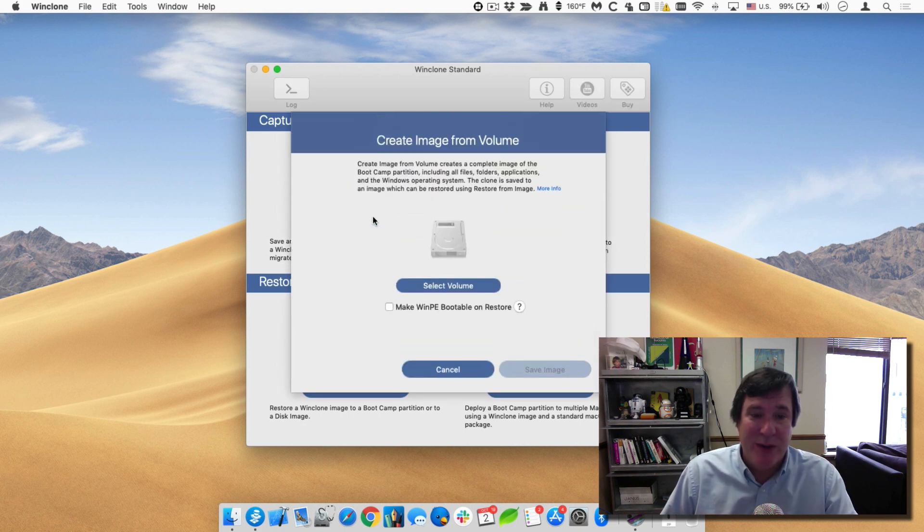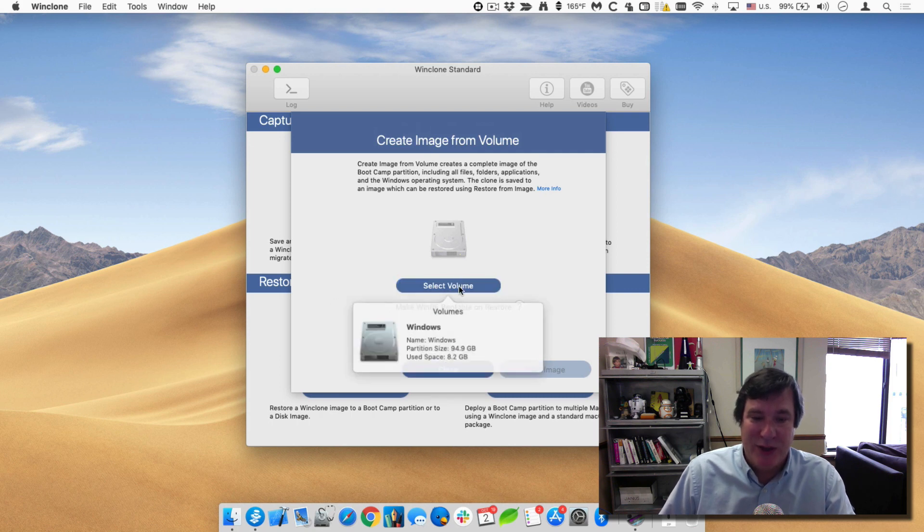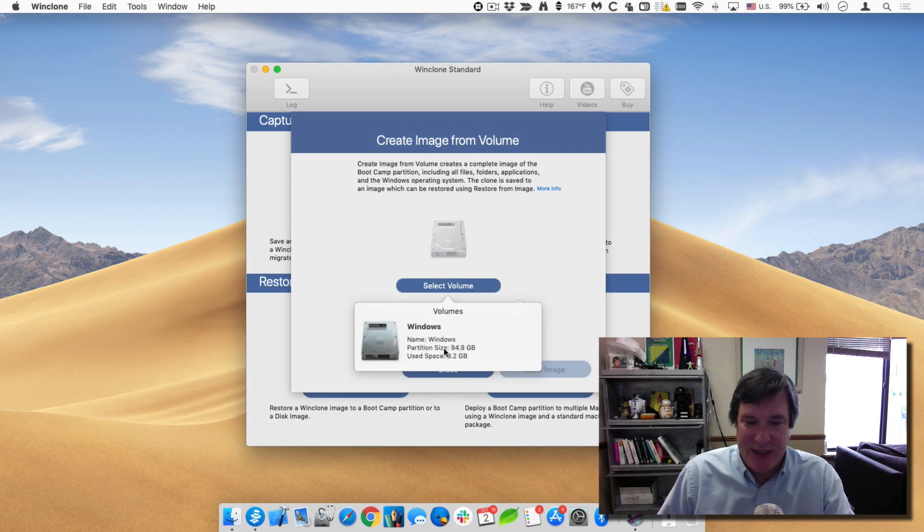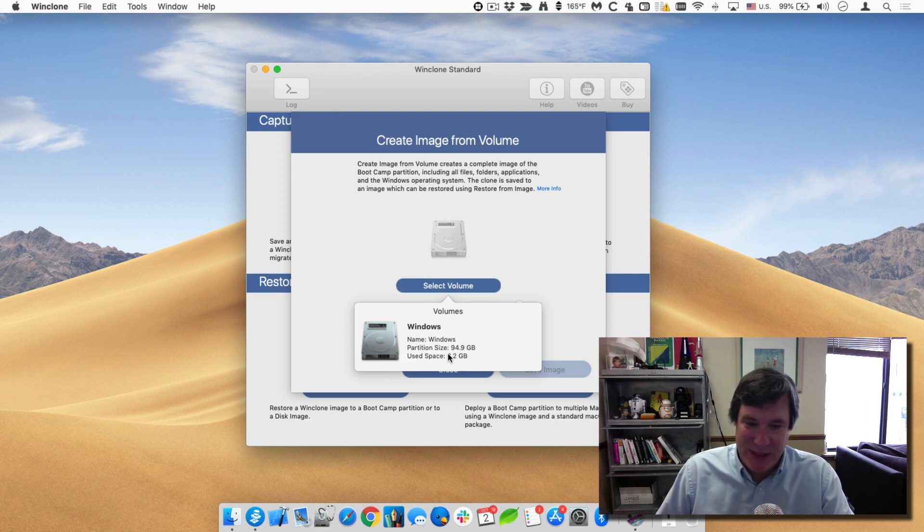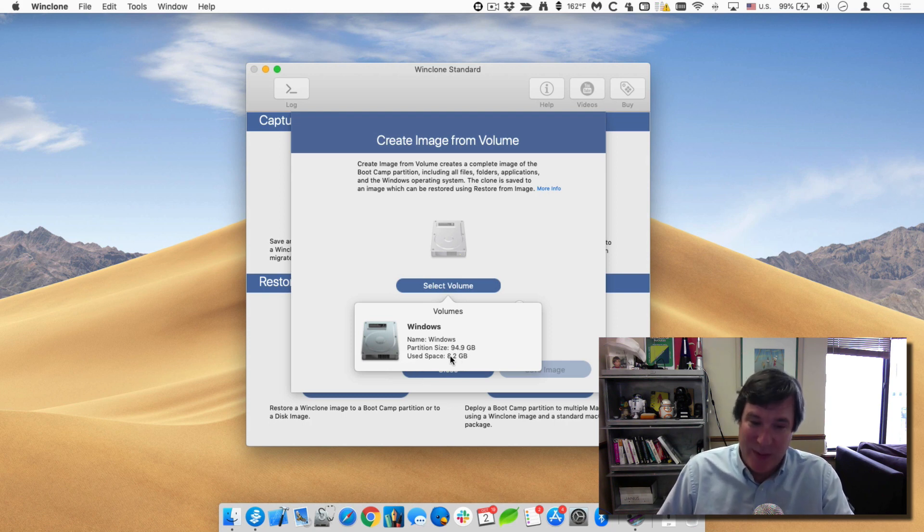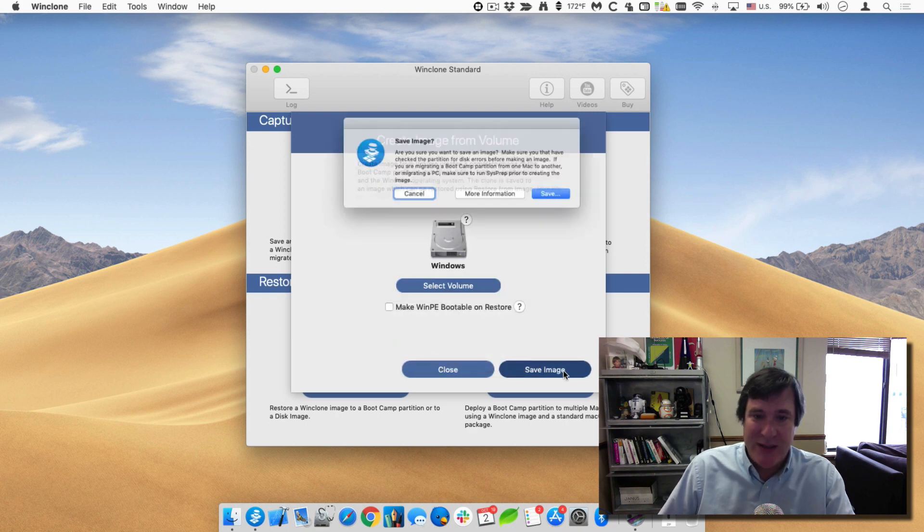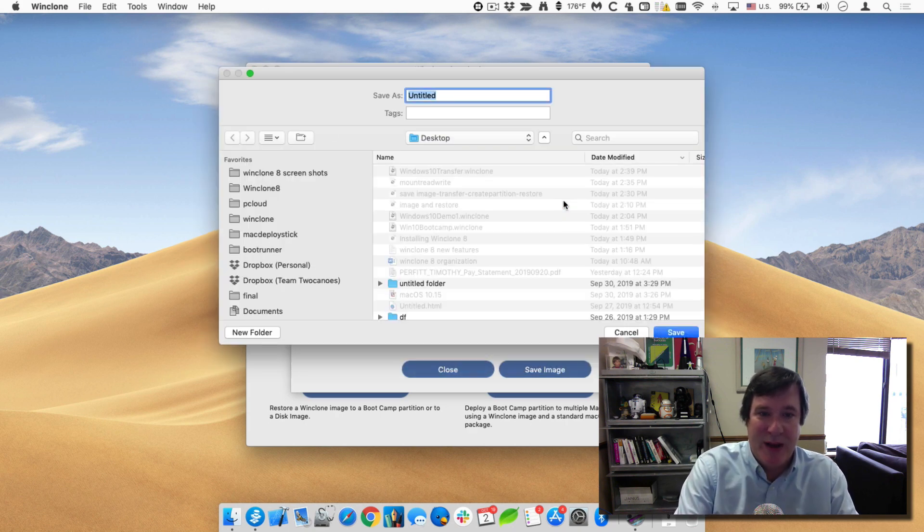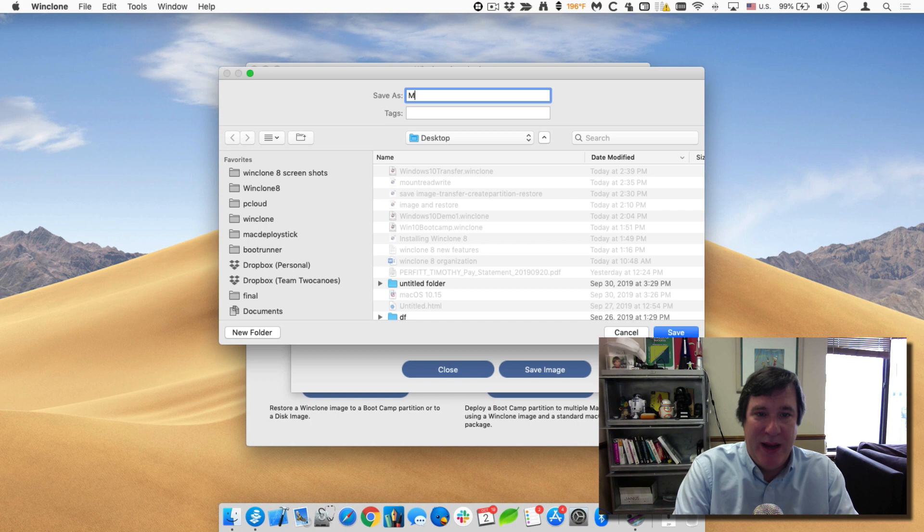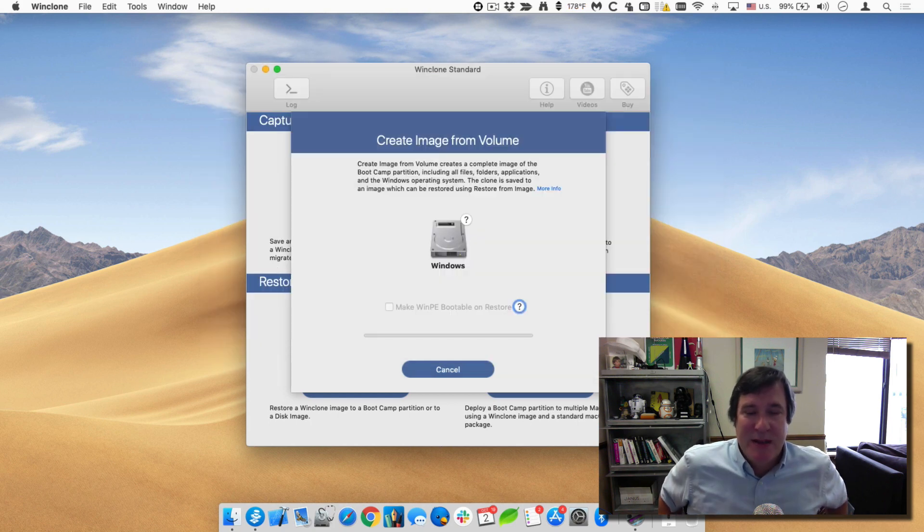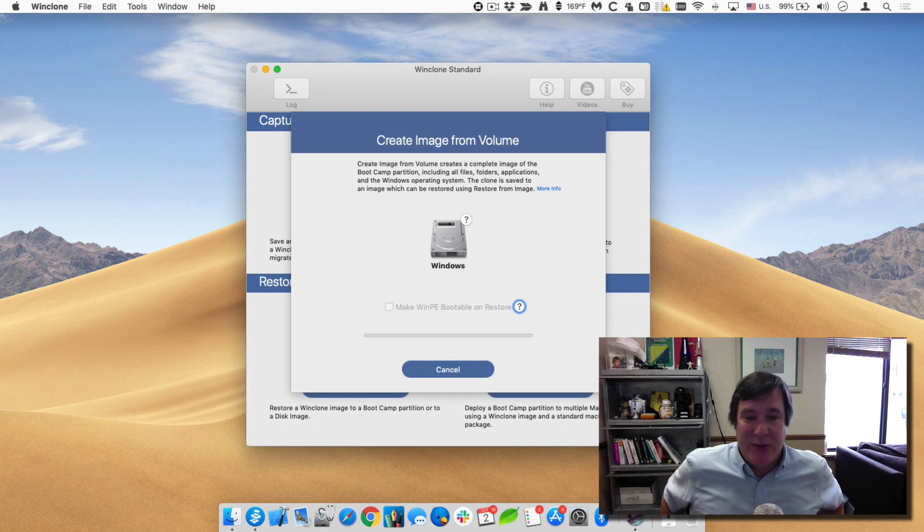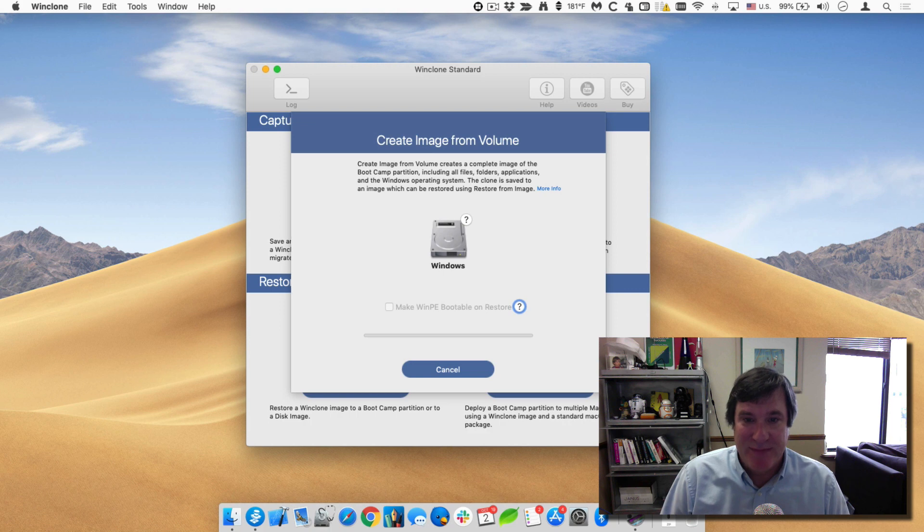So first thing we'll do is I will create a WinClone image of my bootcamp partition. So I'll select it. I have this Windows partition. You can see the partition size is almost 100 gigs and the used space is a little bit more than 8 gigabytes. So I'll select that. I'll save this image and I'll call this my main Windows rig. And then I'll save that. What that will do is create a full image of all the data that's on that bootcamp partition.